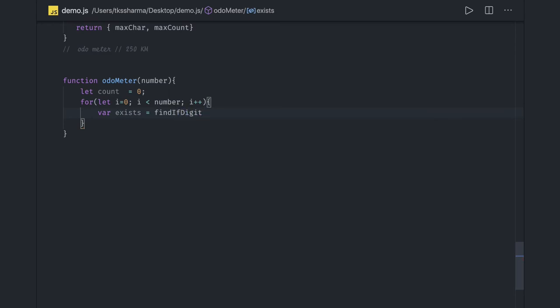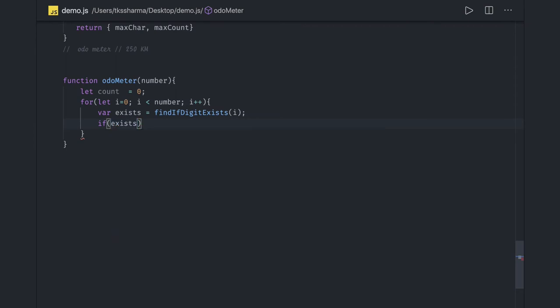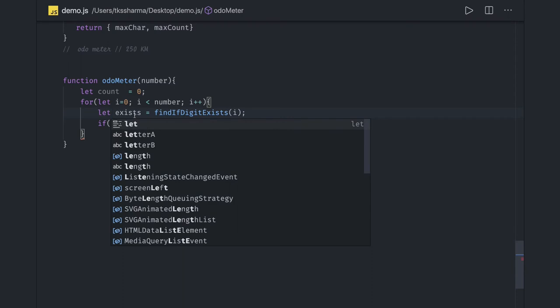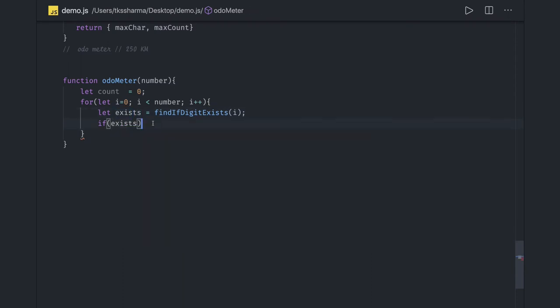Does it exist? We just need to pass i here. We can avoid using more keywords. If that exists, we can just increase the count.